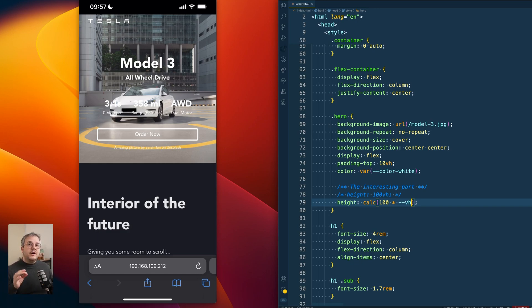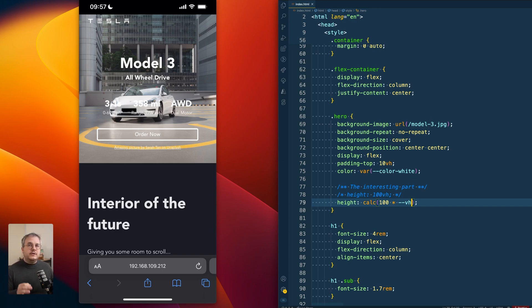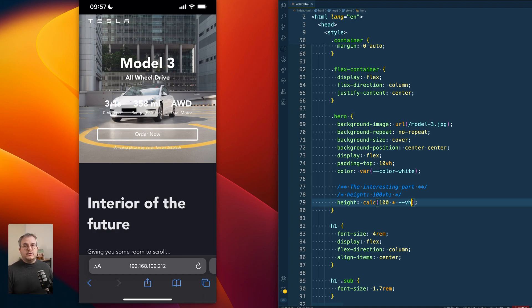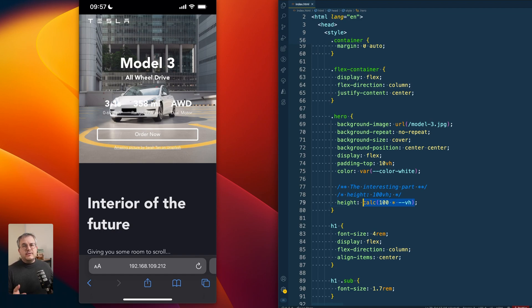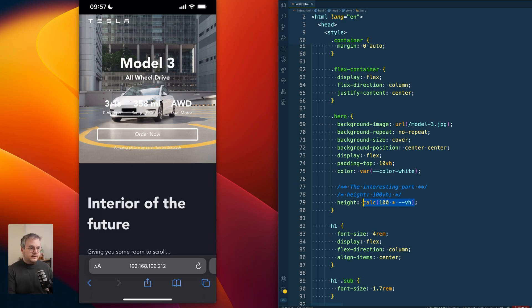However, again, there is now a really neat new feature that you can also use. Because next to the smallest viewport height and the largest viewport height, there is also a dynamic viewport height unit you can use. And that dynamic viewport height unit can be used pretty much for exactly this.